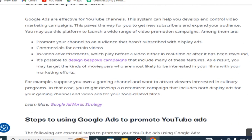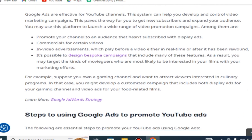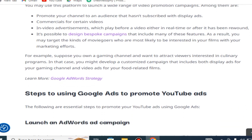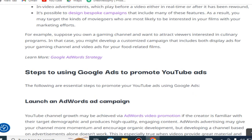You may use this platform to launch a wide range of video promotion campaigns, including display ads to promote your channel to an unsubscribed audience, and in-video advertisements which play before a video either in real time or after it has been rewound. It is possible to design custom campaigns that combine many of these features, allowing you to target viewers most likely to be interested in your content. For example, if you own a gaming channel and also want to attract viewers interested in culinary programs, you could develop a customized campaign that includes both display ads for your gaming channel and video ads for your food-related films.